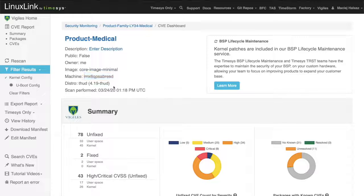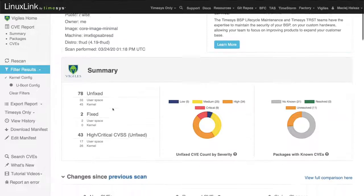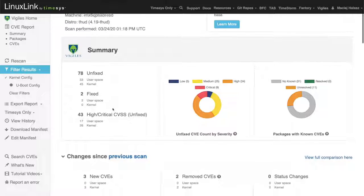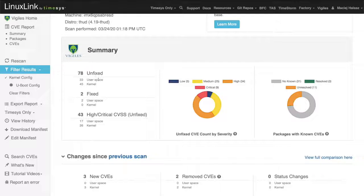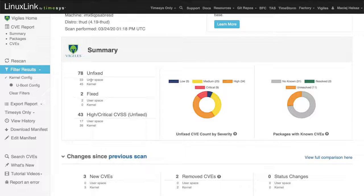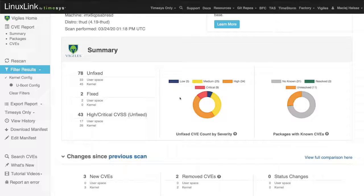Scrolling down we can start by looking at a summary of a security report or vulnerability report. You can see that there are 78 vulnerabilities that are unfixed. Those vulnerabilities are divided into user space and the Linux kernel space.